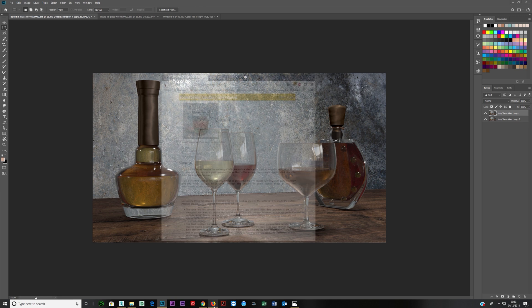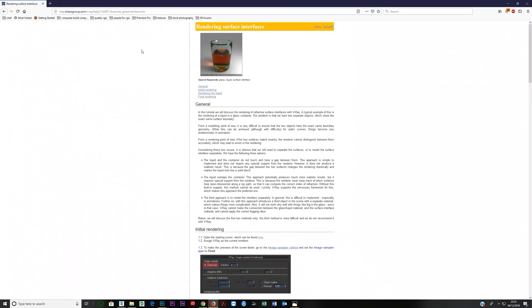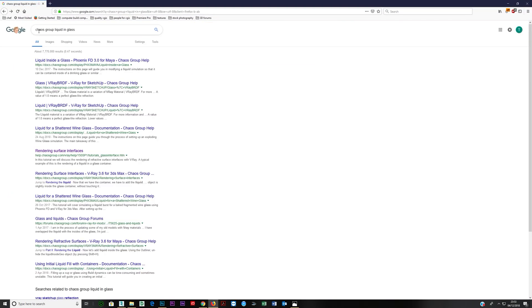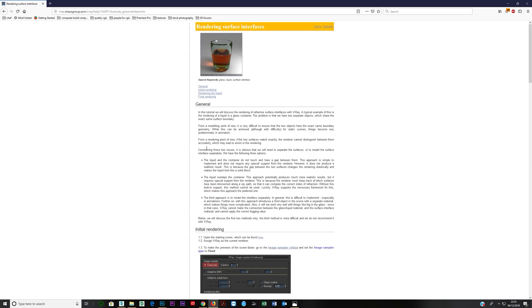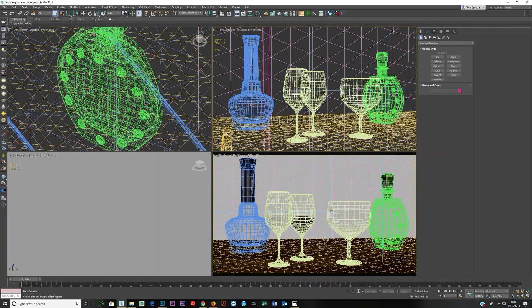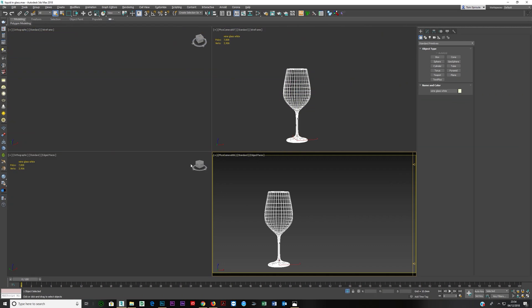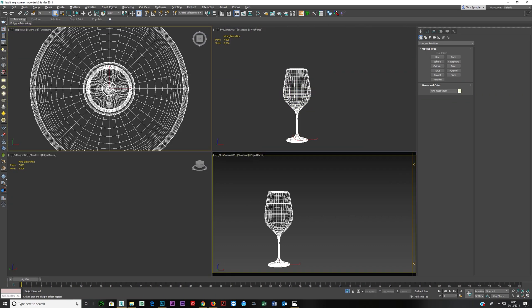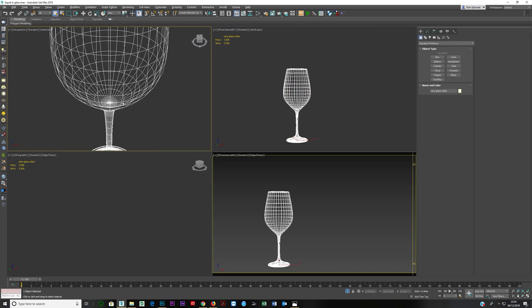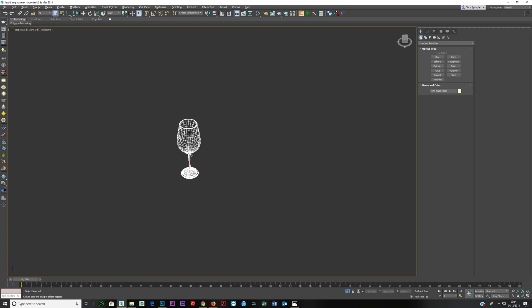The Chaos Group have covered it here. If you just Google Chaos Group liquid in glass, you can find this. So the way you do this, the way you make this look correct, is you take your object, in this case I'm going to take a glass.